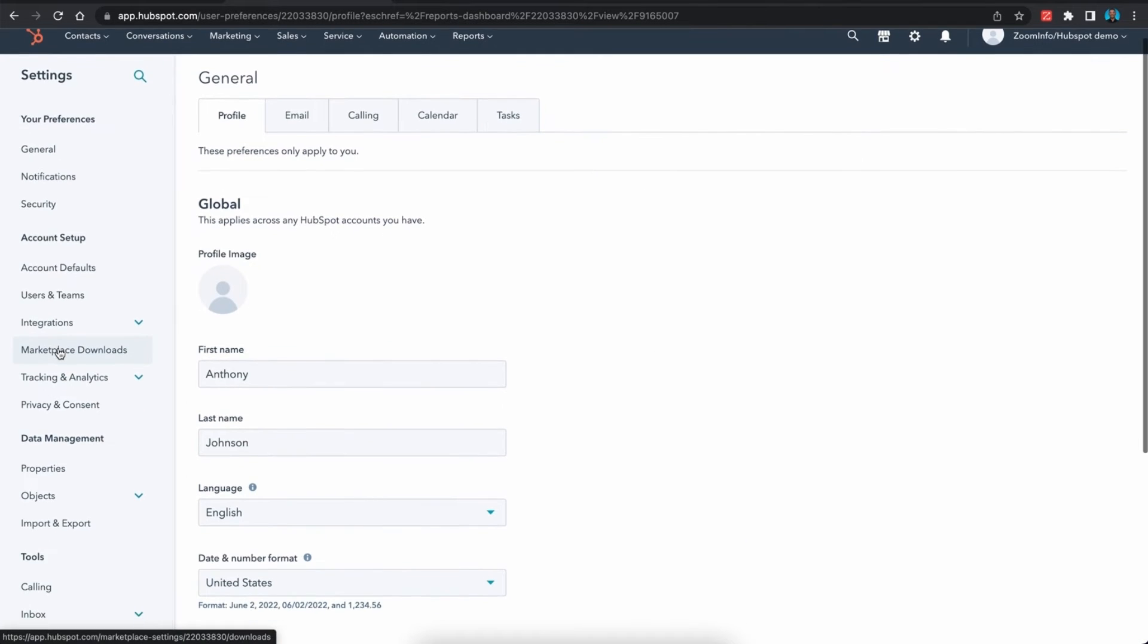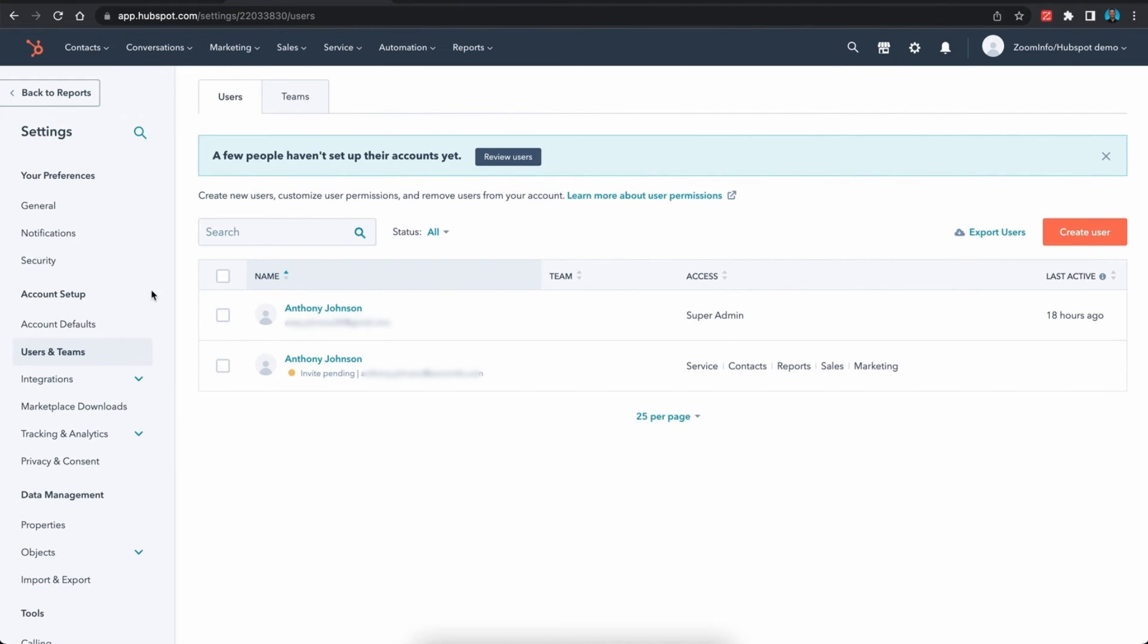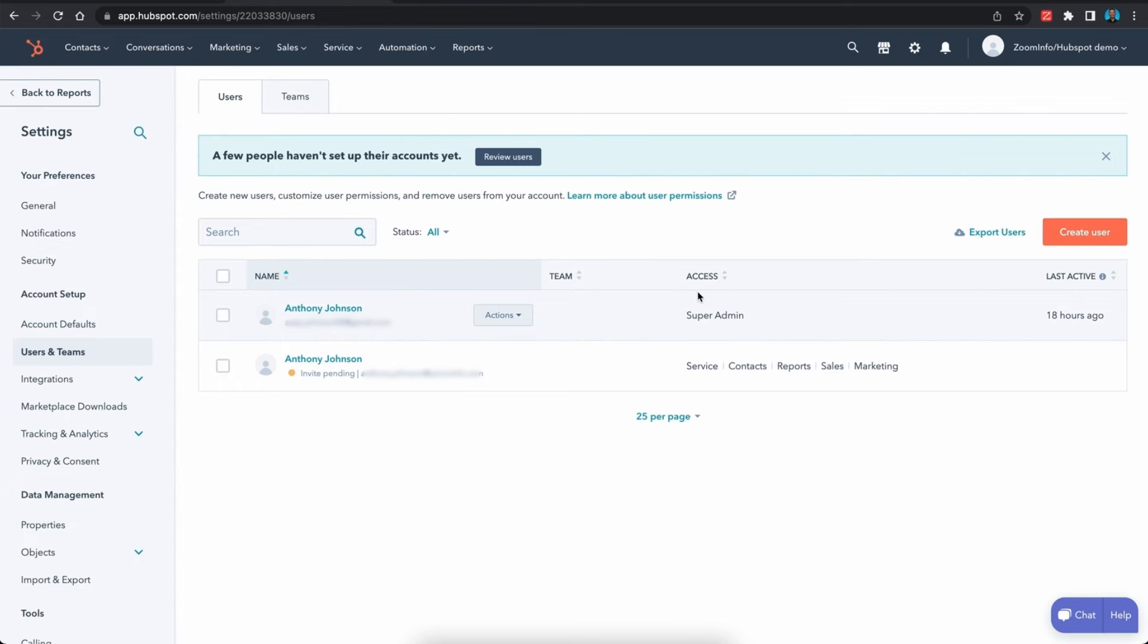From here on the left you want to navigate to users and teams. Here you'll see under the users tab a list of all of the current users. The most important thing for our exercise here is that we see the super admin under your name.